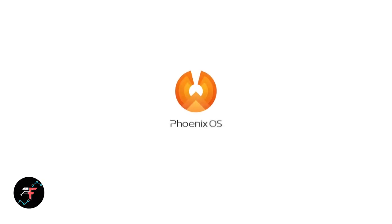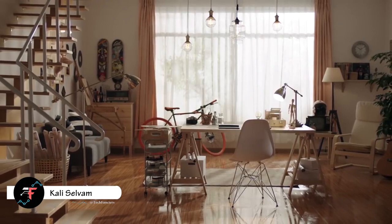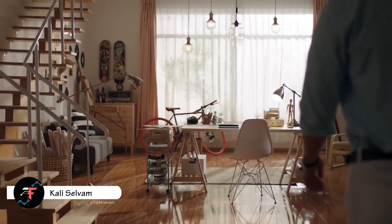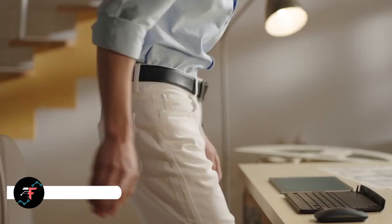Hey guys, how's it going? It's Kali once again. In this video, we will see how to download and install Phoenix OS on any PC.